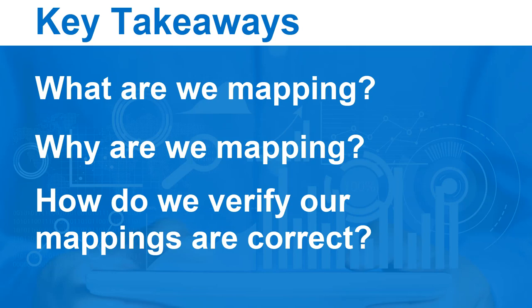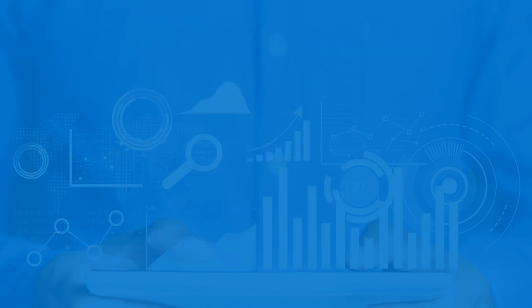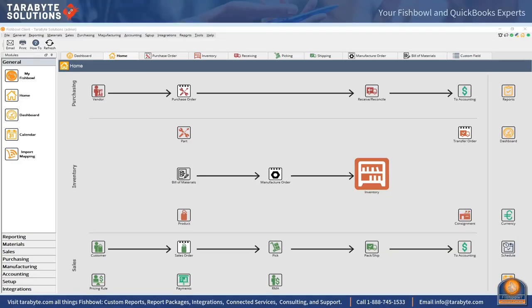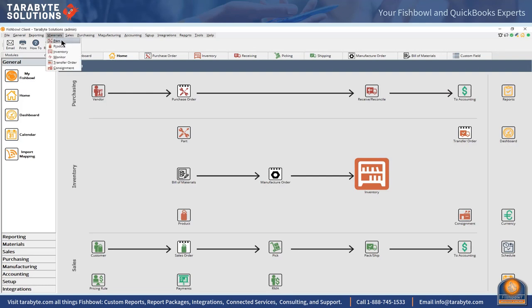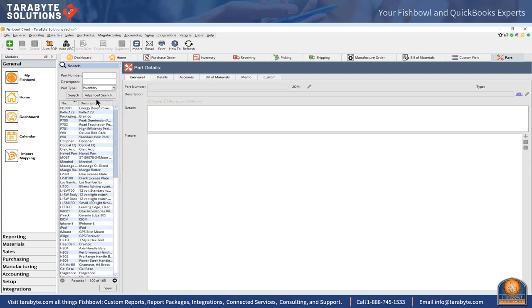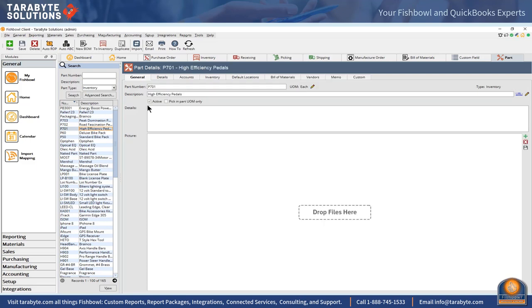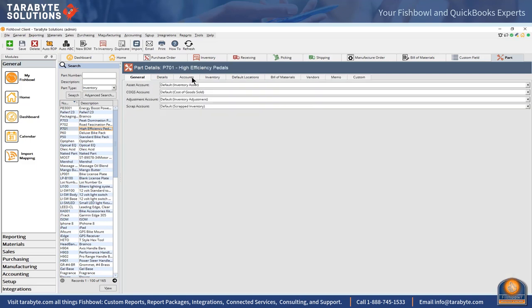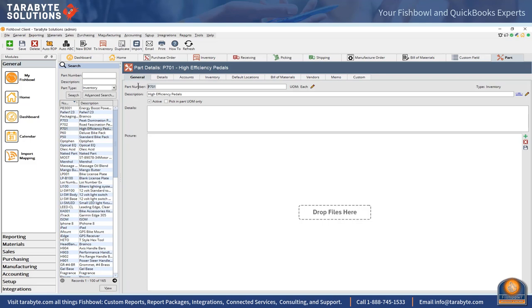The mappings in Fishbowl are based upon part types. I'm going to come over here to my materials part and filter for a part type inventory. My inventory parts types have four accounts here under part and then one account over under product if it's something we sell.